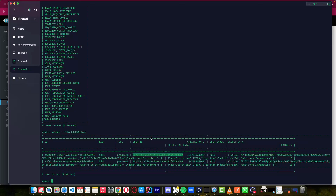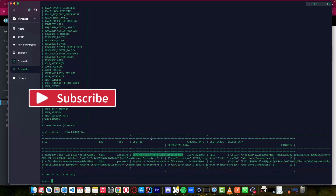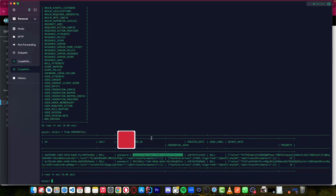If you like what you saw and learned, please like this video, add comments, and share the video. If you are new to this channel, kindly subscribe and click the notification bell so you'll be notified whenever we upload a new video. See you in the next video where we are going to use the Keycloak Admin REST API to create a user, not using the web application. Salut coders!